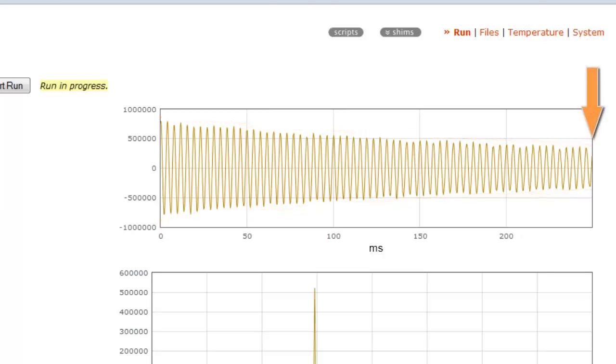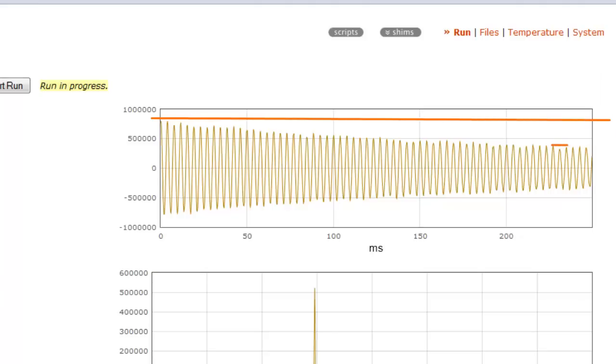We can see in our FID that at 250 milliseconds, we still have about 50% of our signal intensity. The more signal intensity we have, the better is our shim. And that is what we're trying to achieve when we shim.